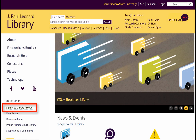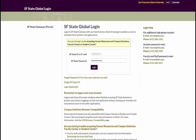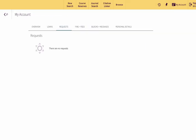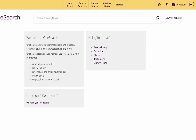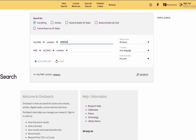Type in your SF State ID number and password. Once logged in, click on New Search at the top of the OneSearch account page. Look for the phrase 'Advanced Search' just to the right of the OneSearch box. This is where you can enter a complex search with added synonyms like you built in this tutorial.